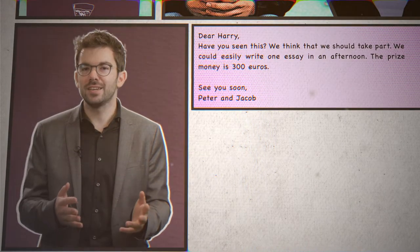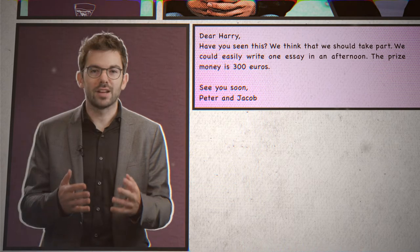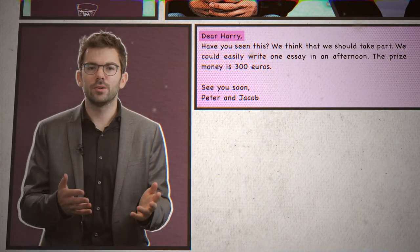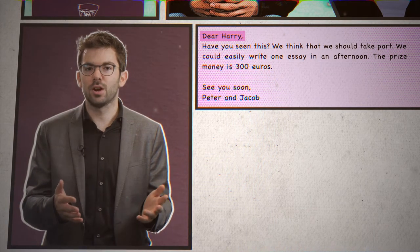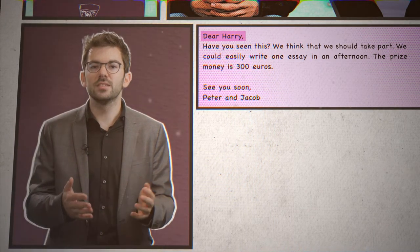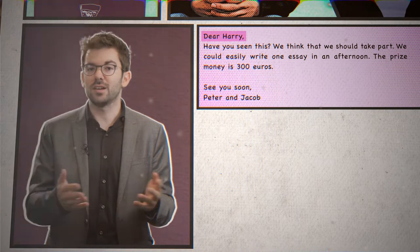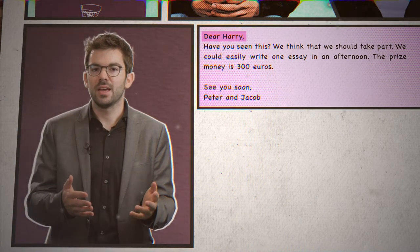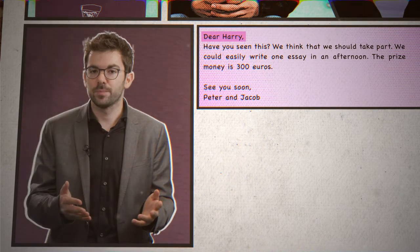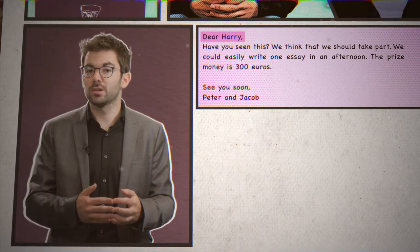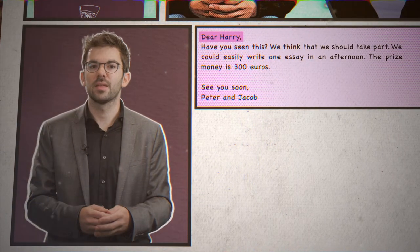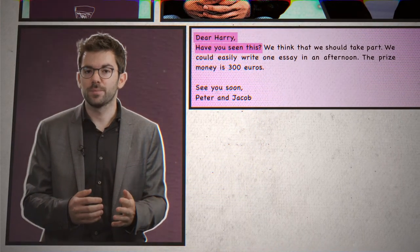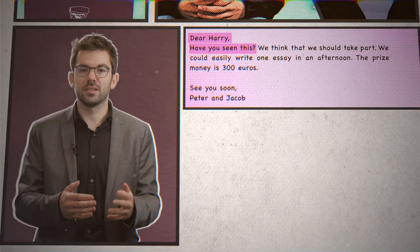Whenever you write an email to one of your friends, there are a couple of things to keep in mind. As you can see, Peter wrote 'Dear Harry' and put a comma after his name. This is one of the most common ways to start emails. You may also put nothing after the name and simply start in the next line. Exclamation marks should be avoided. The first line of the email always starts with a capital letter, even though there is a comma in the line above.